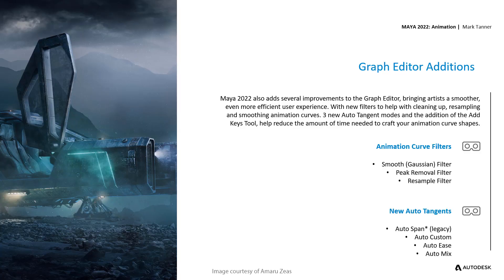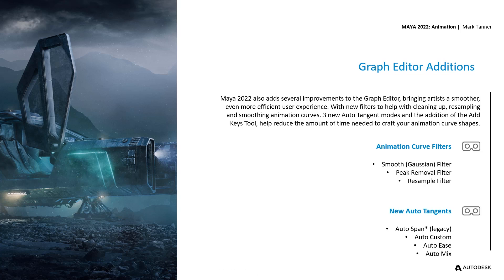Maya 2022 also adds several improvements to the Graph Editor, bringing artists a smoother, even more efficient user experience, with new filters to help with cleaning up, sampling, and smoothing animation curves. Three new Auto-Tangent modes and the addition of the Add Keys tool will help reduce the amount of time needed to craft your animation curve shapes in the Graph Editor.